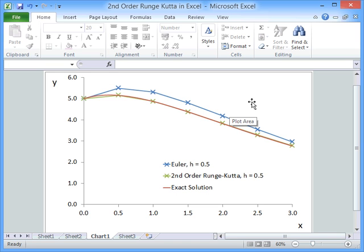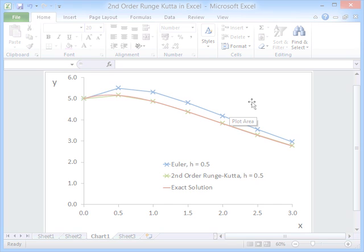And so, that's the reason why you'd want to use a higher-order method, such as this second-order Runge-Kutta method. I should also point out that other second-order Runge-Kutta methods are available that do things slightly different, such as the midpoint method. Overall, that is how you implement this particular second-order Runge-Kutta method in Excel.